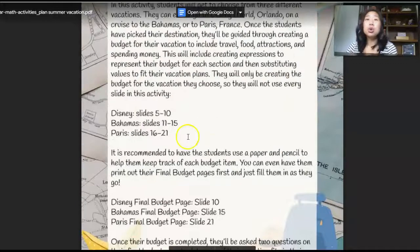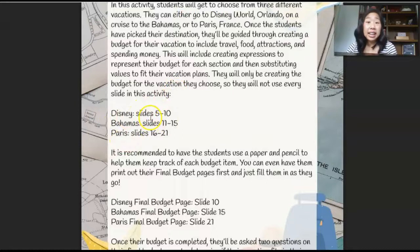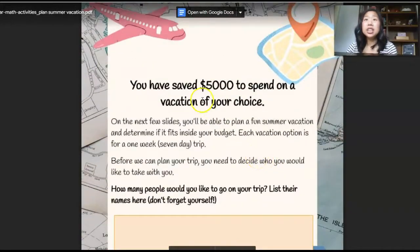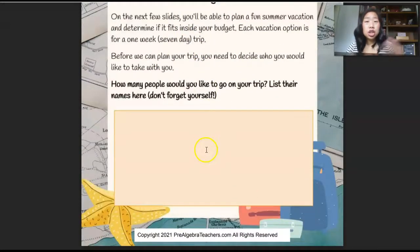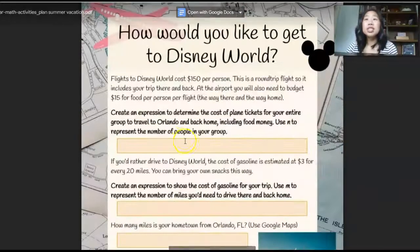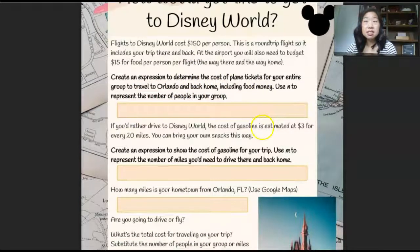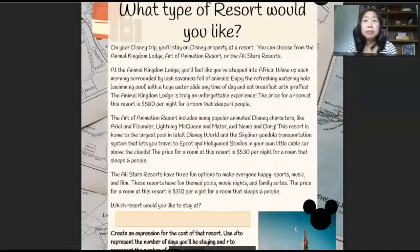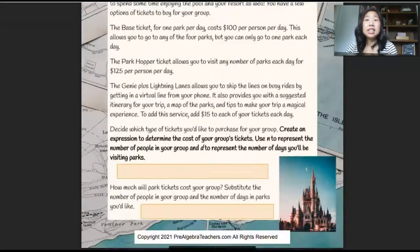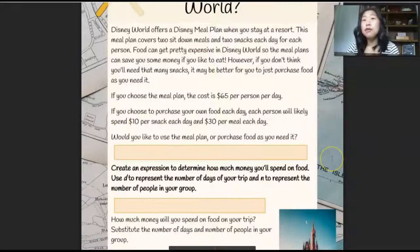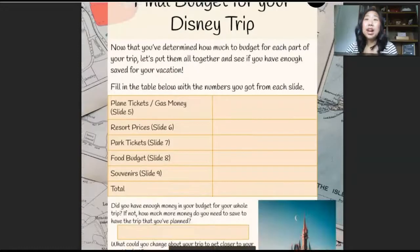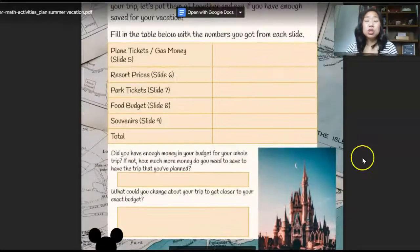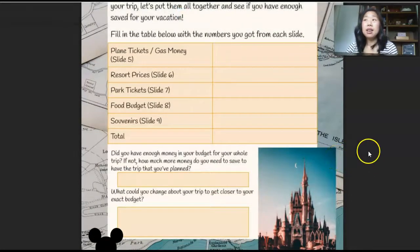This would work for sixth, seventh, or eighth grade. The slides are broken down depending on which vacation your students choose. Let's stick with the Disney one. It says you've saved $5,000 to spend on a vacation. Students go through and think about how they want to plan their trip — how many people do they want to go, list their names, create an expression to determine the cost of plane tickets, create an expression to show the cost of gas, whether they're going to fly or drive, the total cost of the trip, which resort to stay at, number of tickets, food, and souvenirs. Then there's a final budget for the trip. This really makes things super hands-on and applies to their life, giving them an idea of how much it actually costs to go on a vacation.